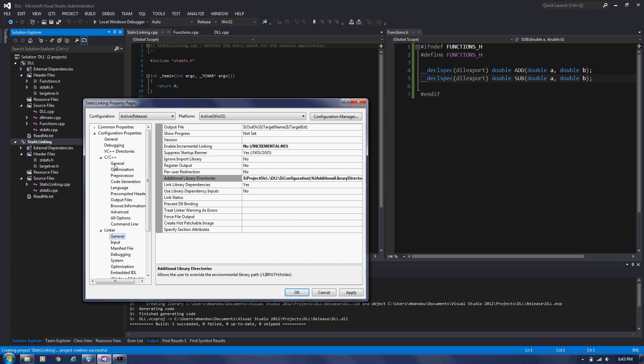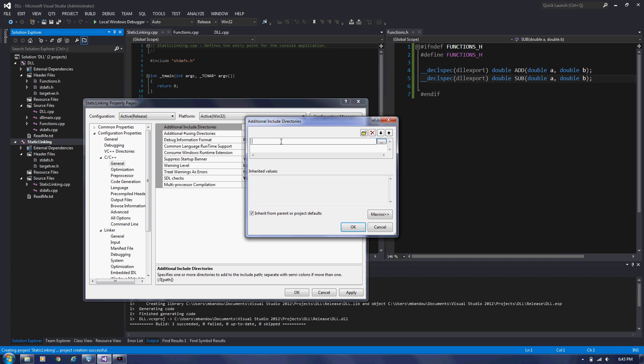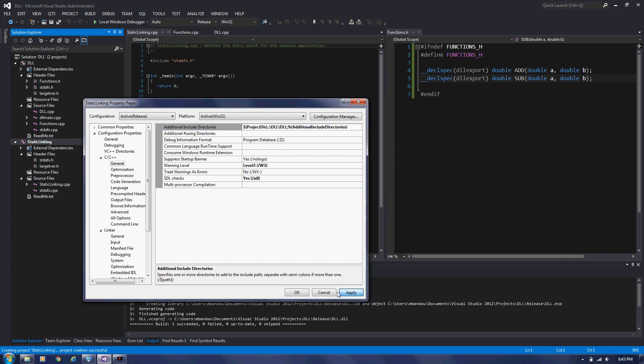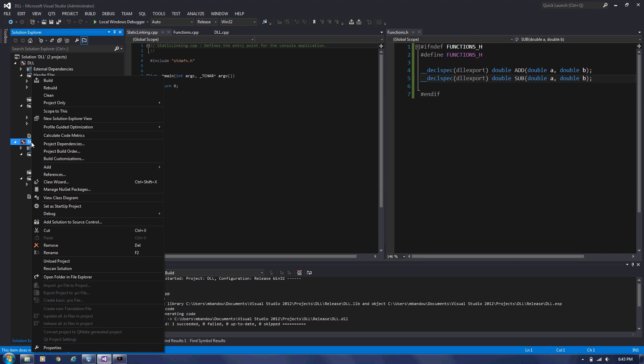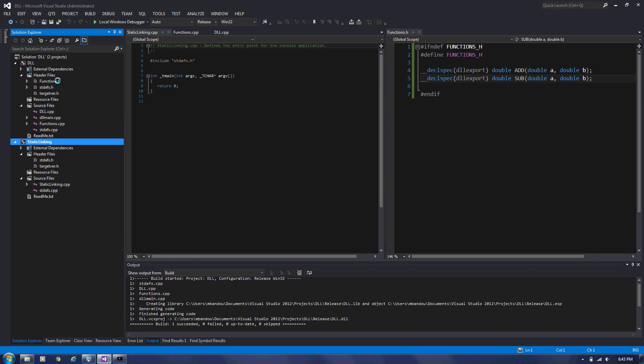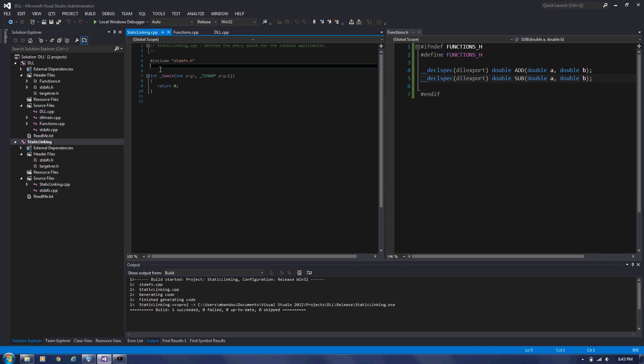And now we need to specify the path of your function dot H in project directory, one level up, DLL and DLL. Apply. And that seems okay for me. Fair enough. Yeah, it works.